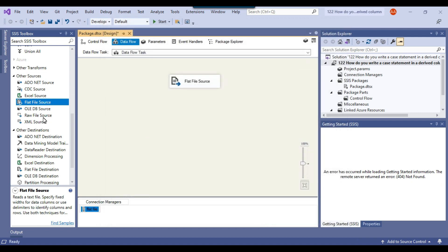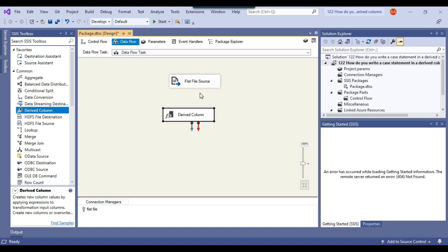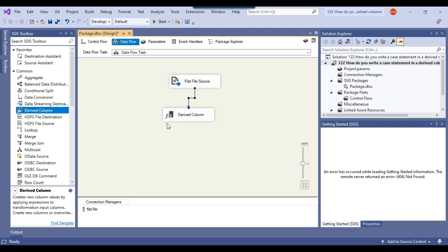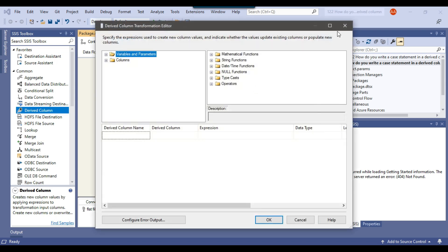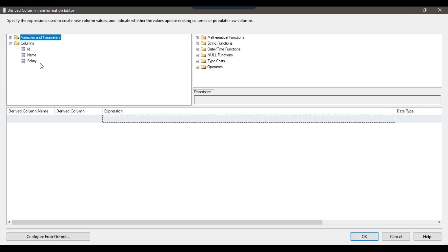Now we need to drag and drop the derived column transformation where we can write the case statement. I'll connect the flat file source with the derived column transformation and then configure it. Let me maximize the expression window because we are going to add a new column, and we can start writing the case statement here.